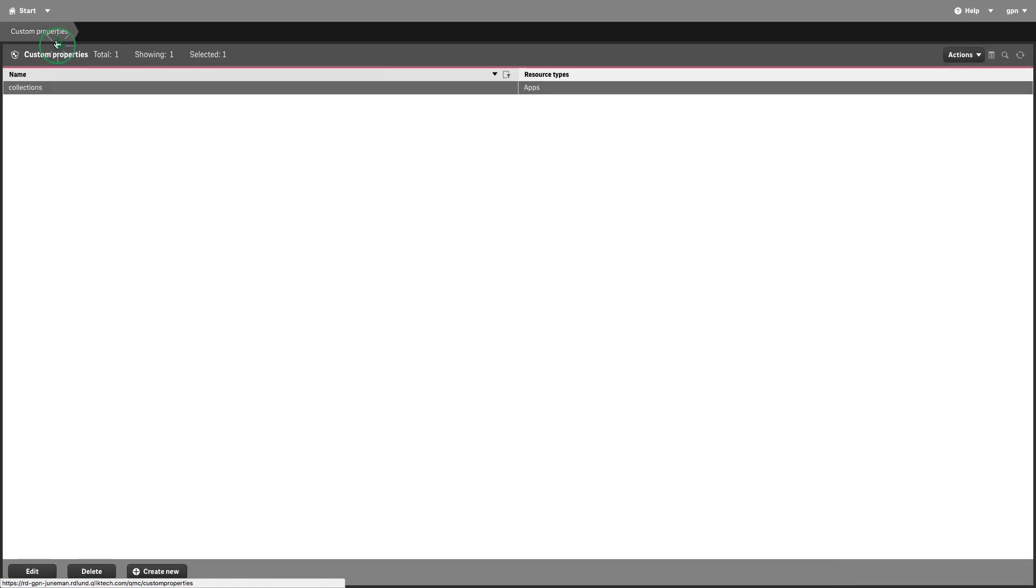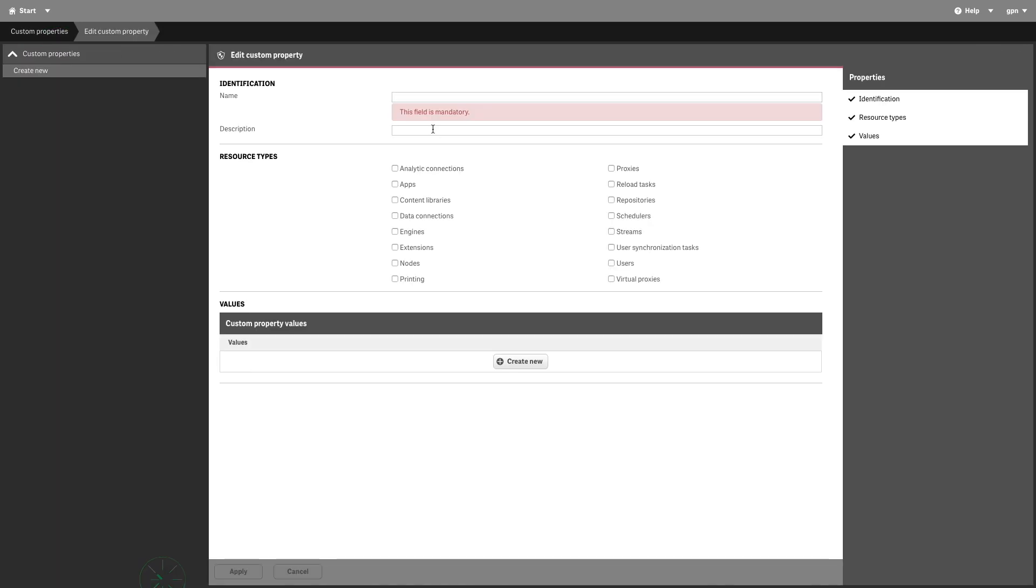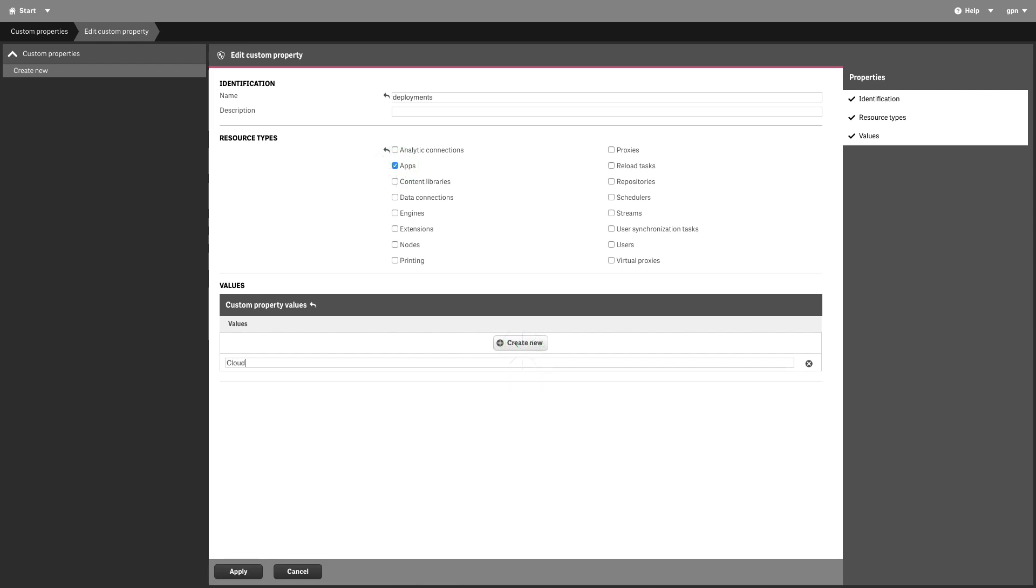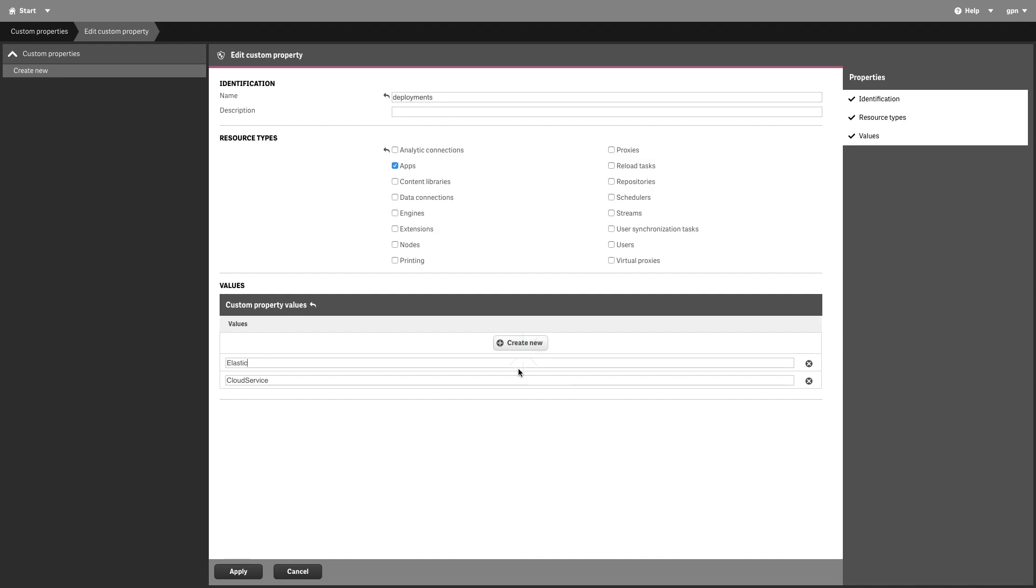When you are done, you can then create the second custom property. This time we can call the custom property deployments, and as values we will add Cloud Service and Elastic.